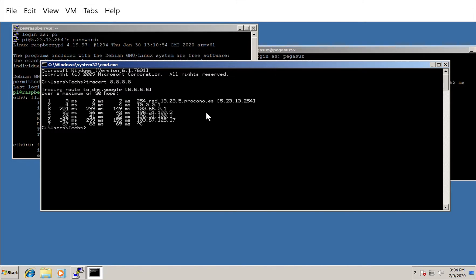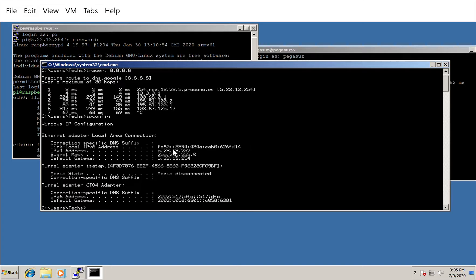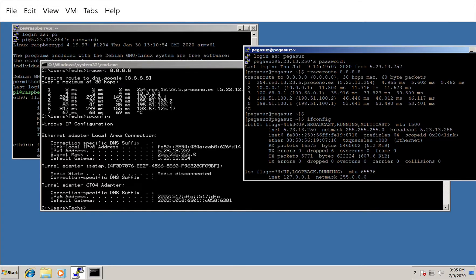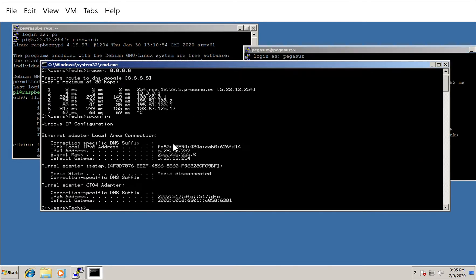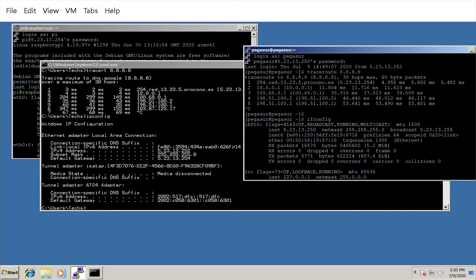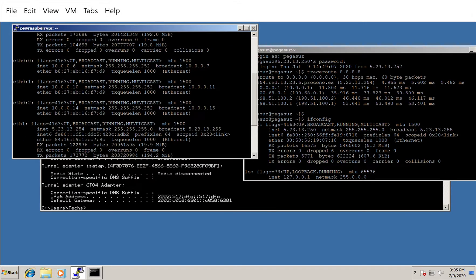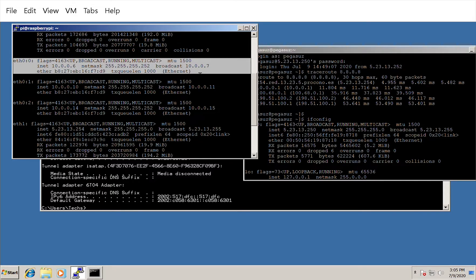Let me check the IP addresses. This Linux machine has IP address 5.23.13.252, while the Windows machine has IP address 5.23.13.250. These are two distinct IP addresses, so we can use them to define routing policies.